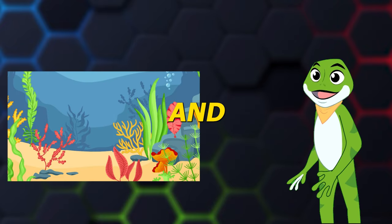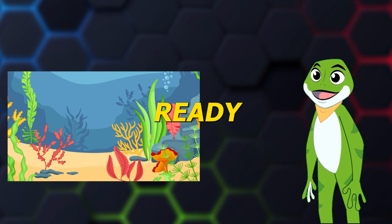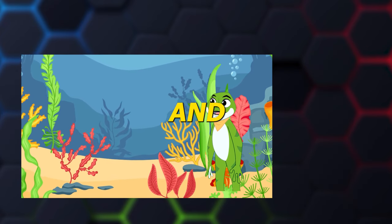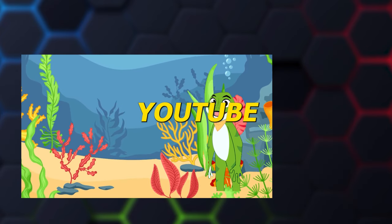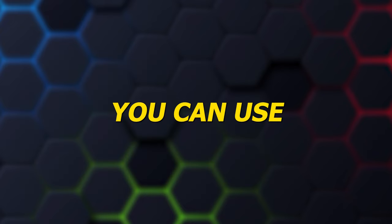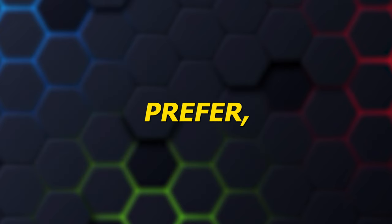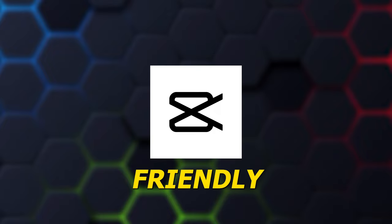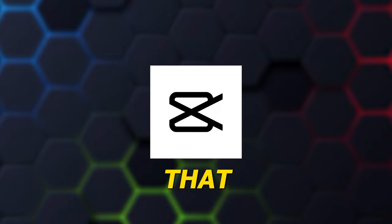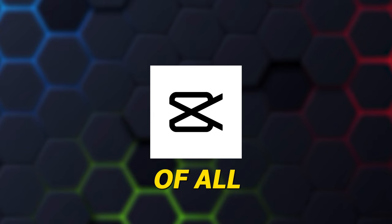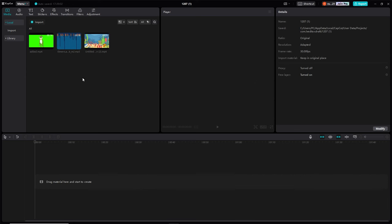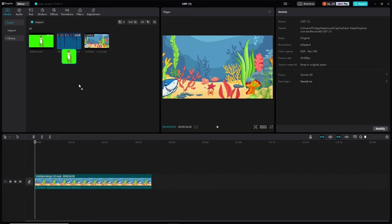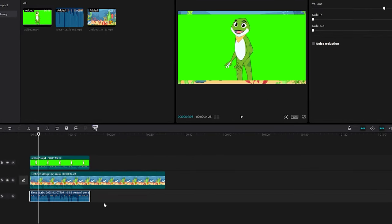With our animated character and animated background ready, it's time to bring everything together and finalize our educational YouTube video. You can use any editing software you prefer, but today we'll be using CapCut, a user-friendly video editing software that enables seamless integration of all elements. Begin by importing all the generated files: the background video, the character video, and the voiceover. Arrange them on the timeline in the desired order.